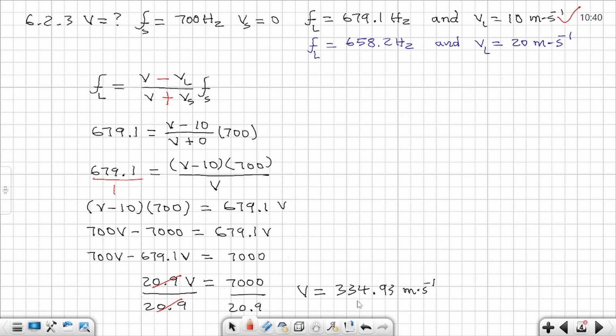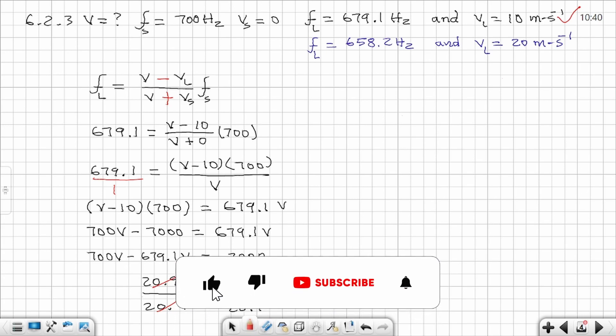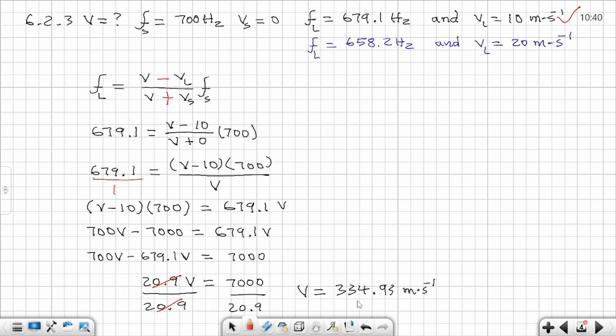I hope the video was helpful. If you find value in it, please show that by leaving a comment, giving a like, and subscribing to the channel if you haven't already. Activate the notification bell so you can be notified every time I post new content. See you next time and take care.